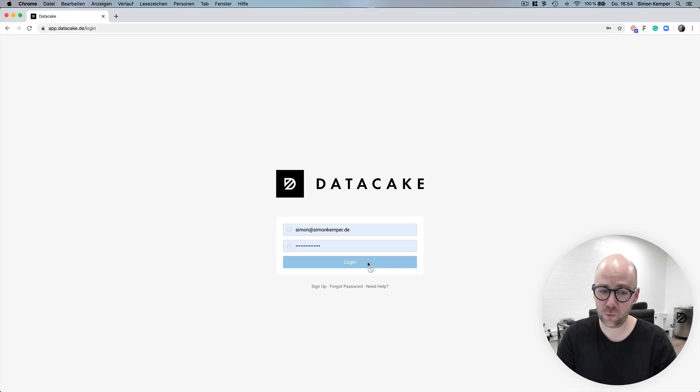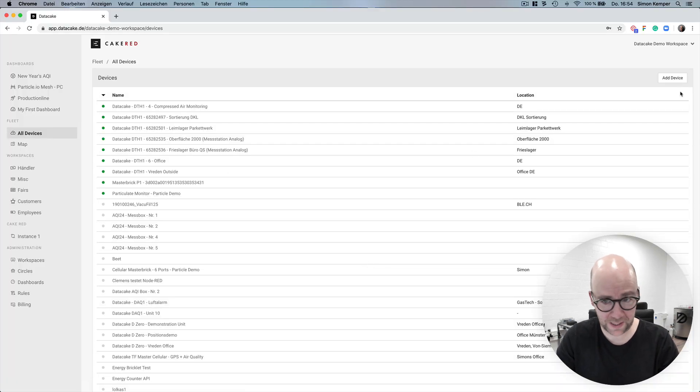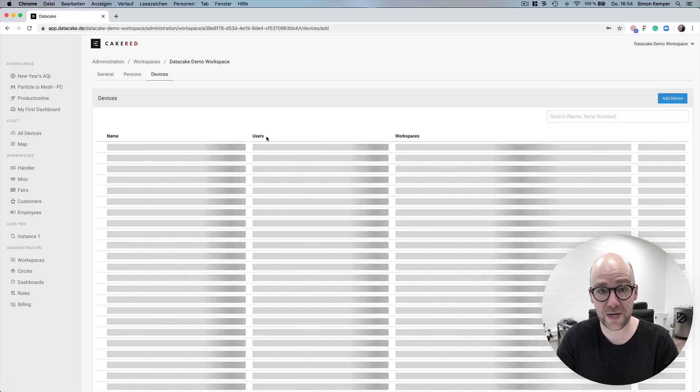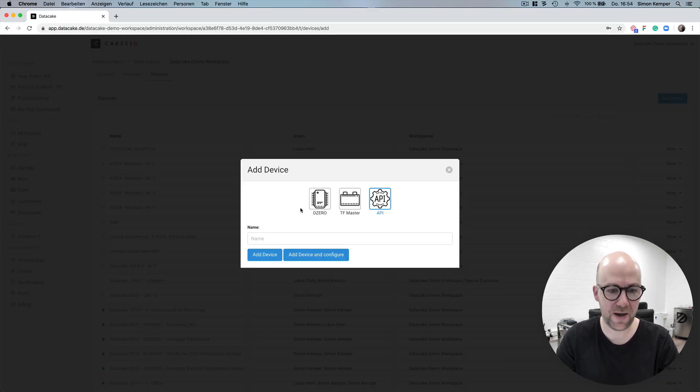Okay, in this video I would like to show you our native TheThings network integration and we start right away by logging in and creating a new API device.